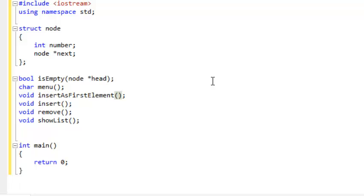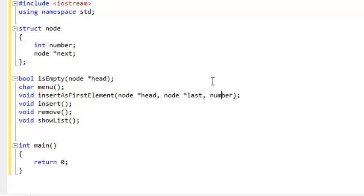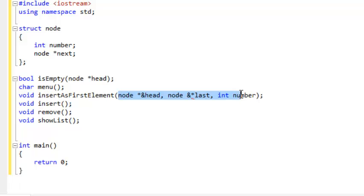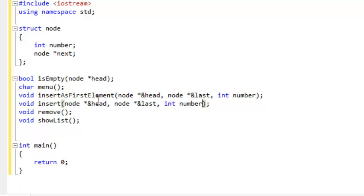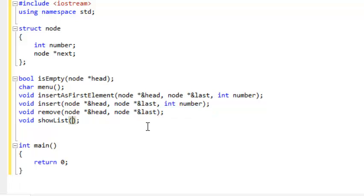The menu doesn't need anything. The insertAsFirstElement is going to need a head, the last element in the list, and also the value we would like to insert — in this case an int number — and these will need to be passed by reference since we are going to be making changes to them. The insert function will need the exact same, and the remove function will just not need the actual number. Our showList will basically just need the head, but we are going to be calling it current because it makes a lot more sense in the actual code itself.